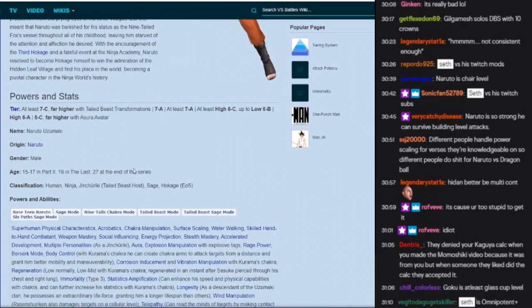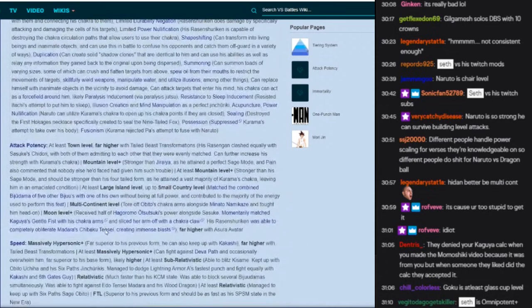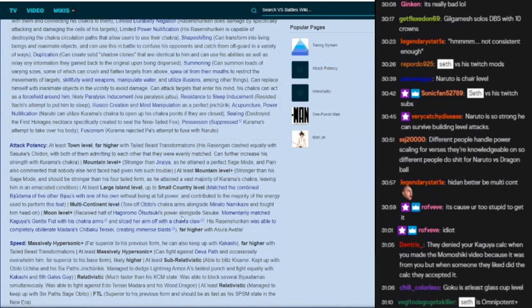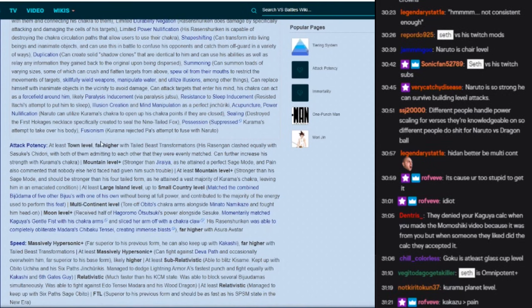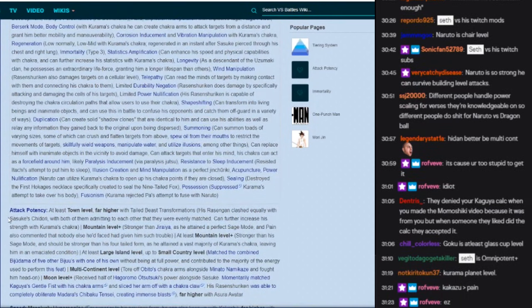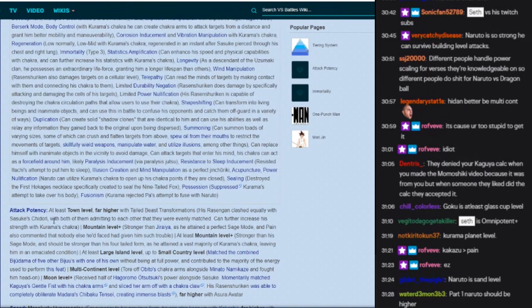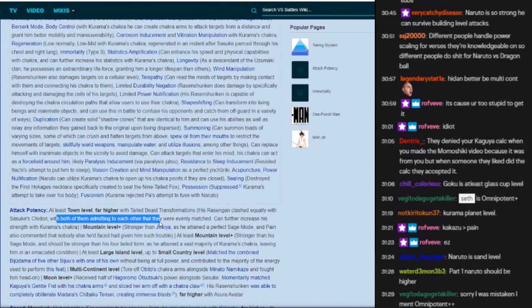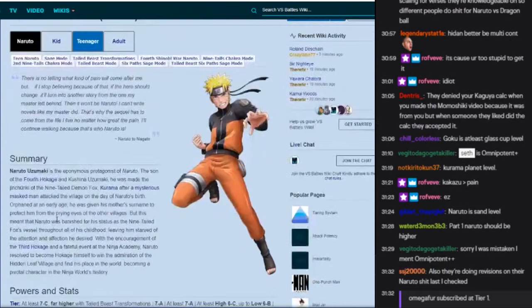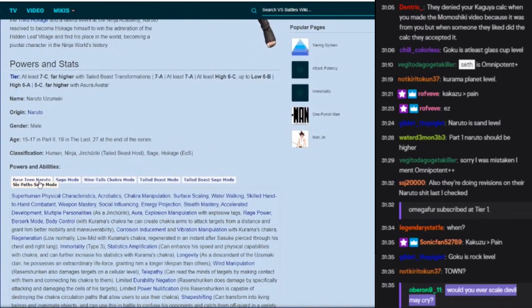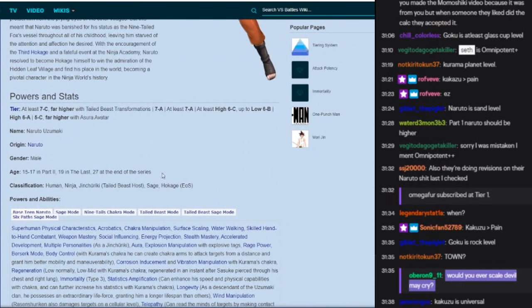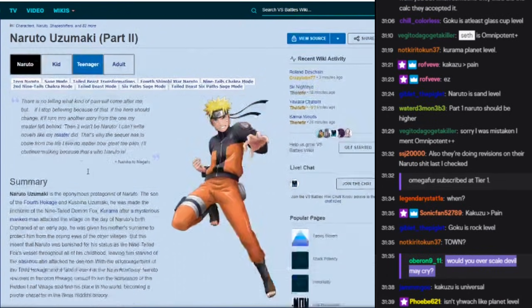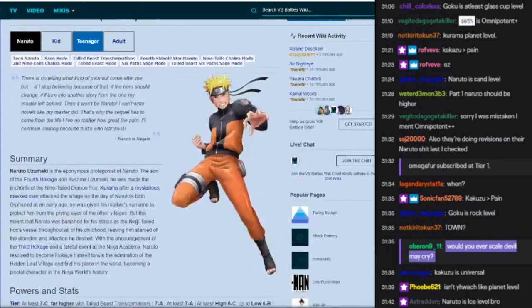He better be multi. We'll look at the Akatsuki members soon. I think there's a debate on whether how strong Kakuzu was. At least town level, why is he town level? His Rasengan clashed equally with Sasuke's Chidori with both of them admitting to each other that they were evenly matched. Wait, what?